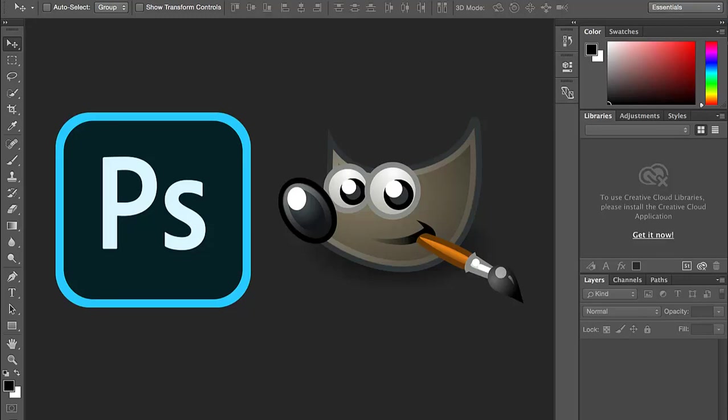Today I'm going to show how I make GIMP look more like Photoshop. So I'm going to open GIMP here.